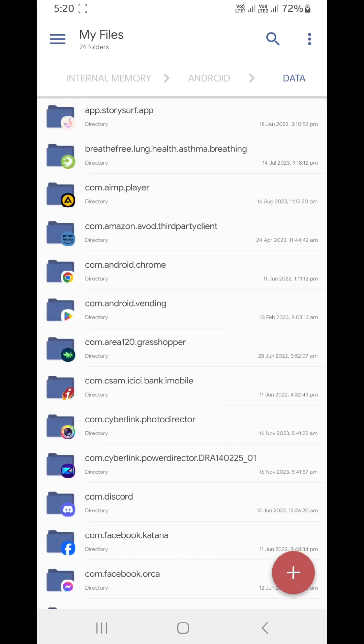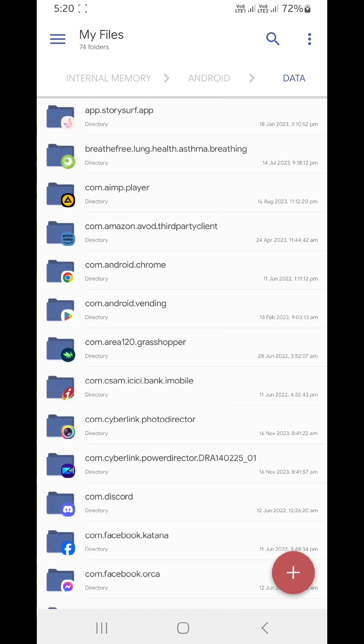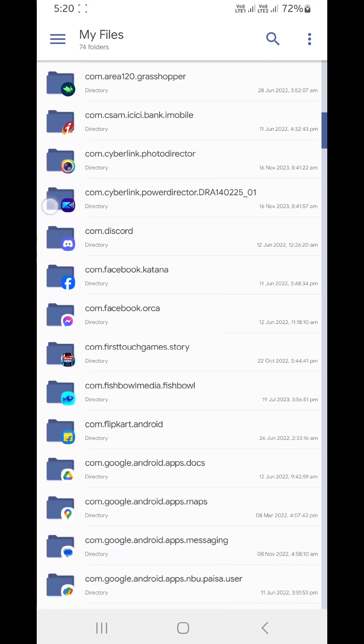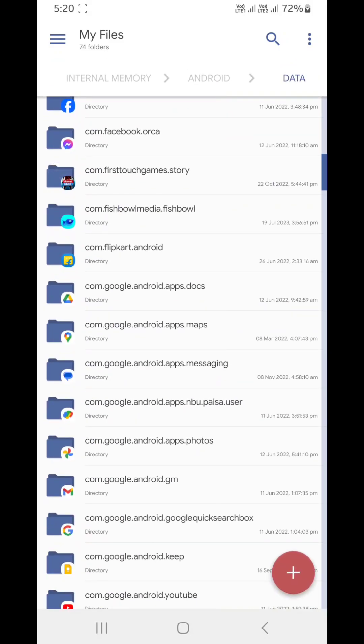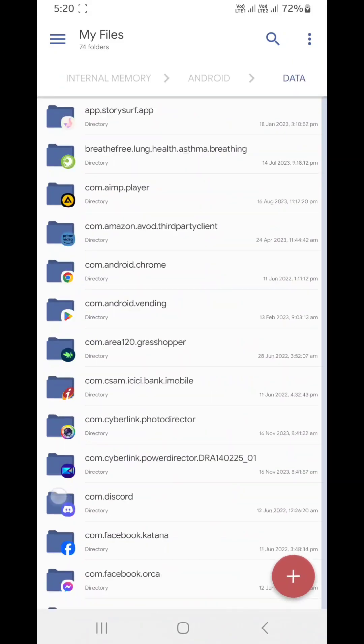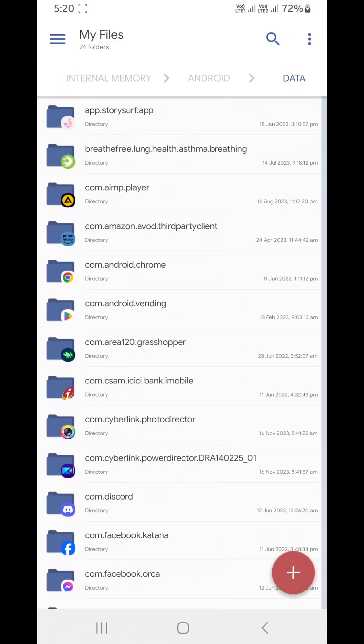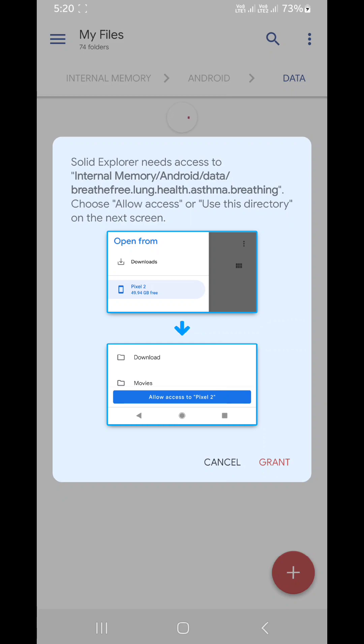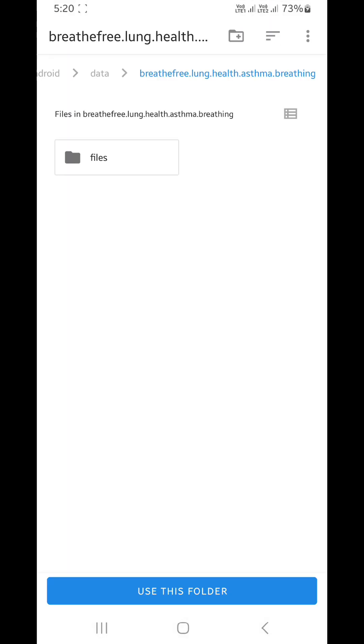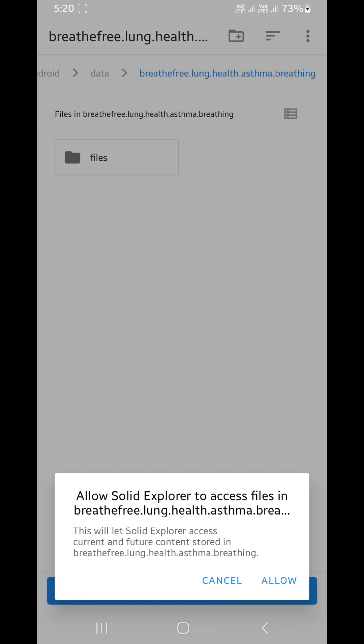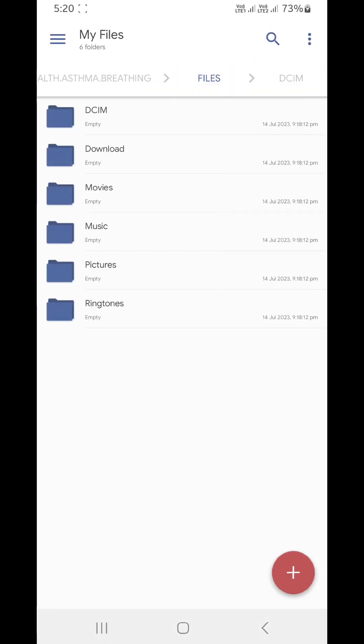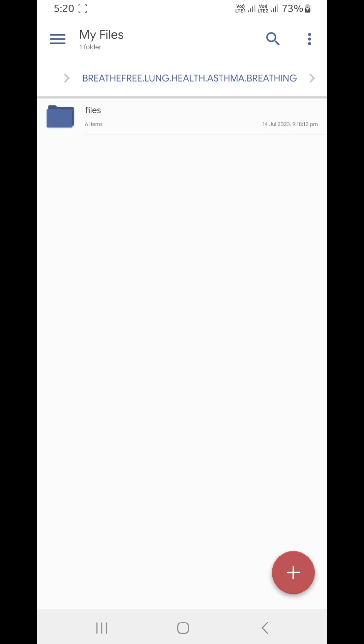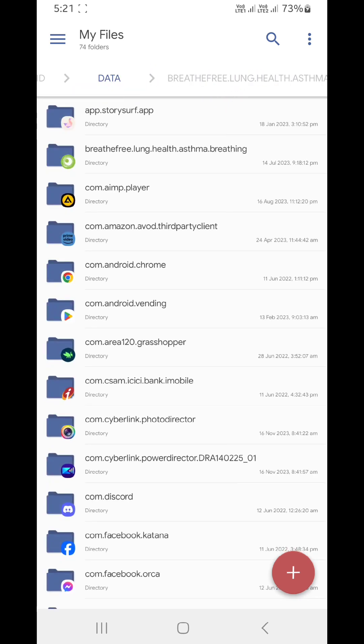You need to get into Android data and the folder you are trying to access, any folder. It will show this option. You've got to select grant and tap on use this folder. There you have it, you have access to everything that's available through the app.